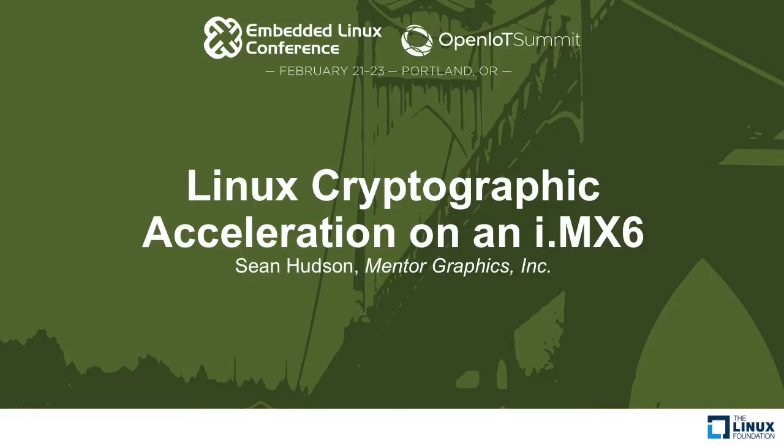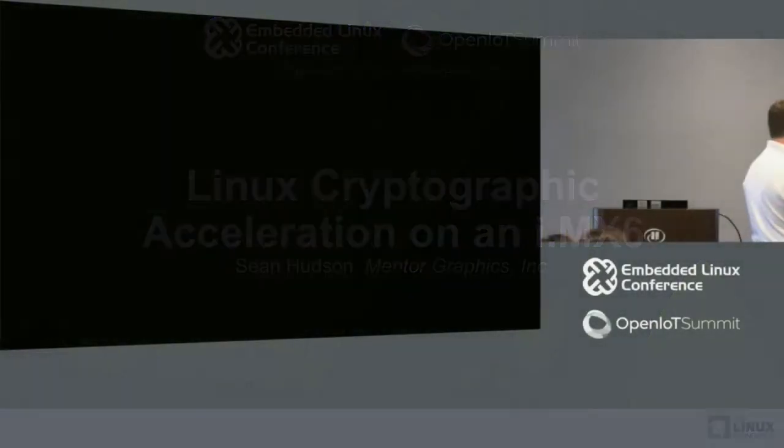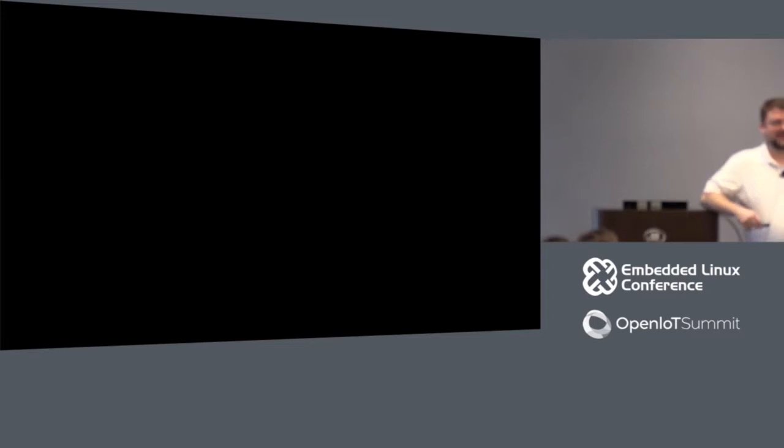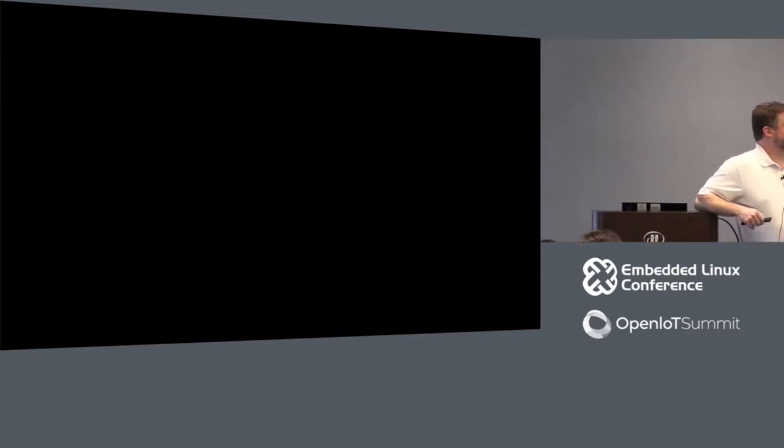A round of applause for our technical support guys. Sorry we're getting started just a few minutes late, but that's okay — people are coming back from lunch anyway. This session is on Linux cryptography, or cryptographic acceleration on an IMX6. If you are not here for that session, you're in the wrong room. My name is Sean Hudson; I'm an embedded Linux architect at Mentor Graphics.